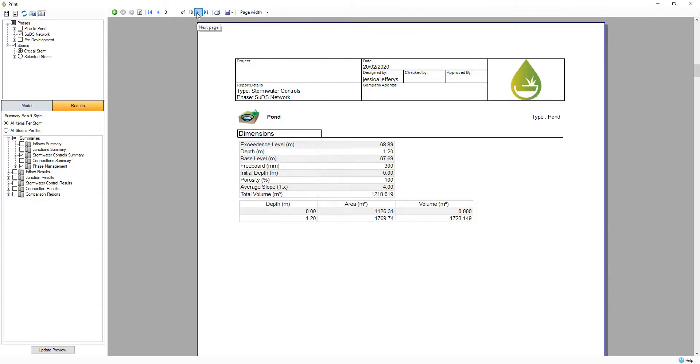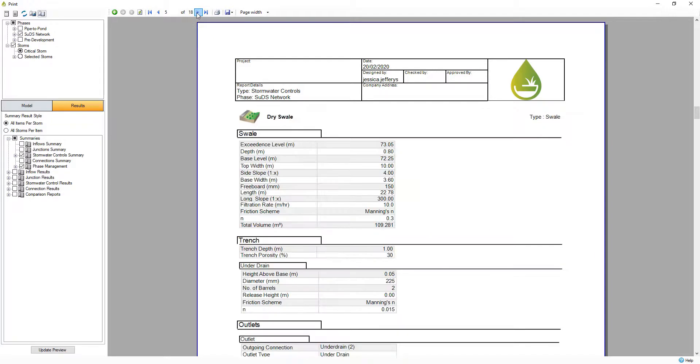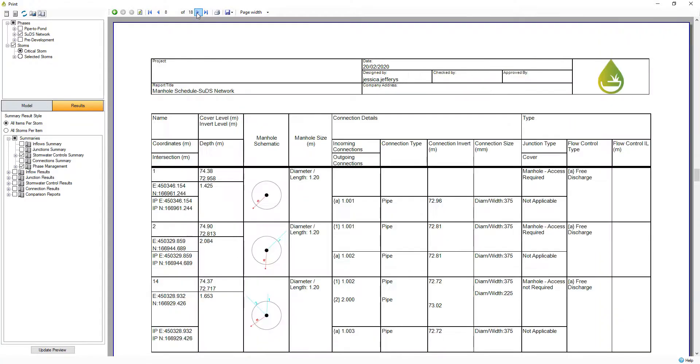InfoDrainage helps add clarity around communicating your design with tabular and graphical reports being easily shared to assist in driving faster design sign-off.